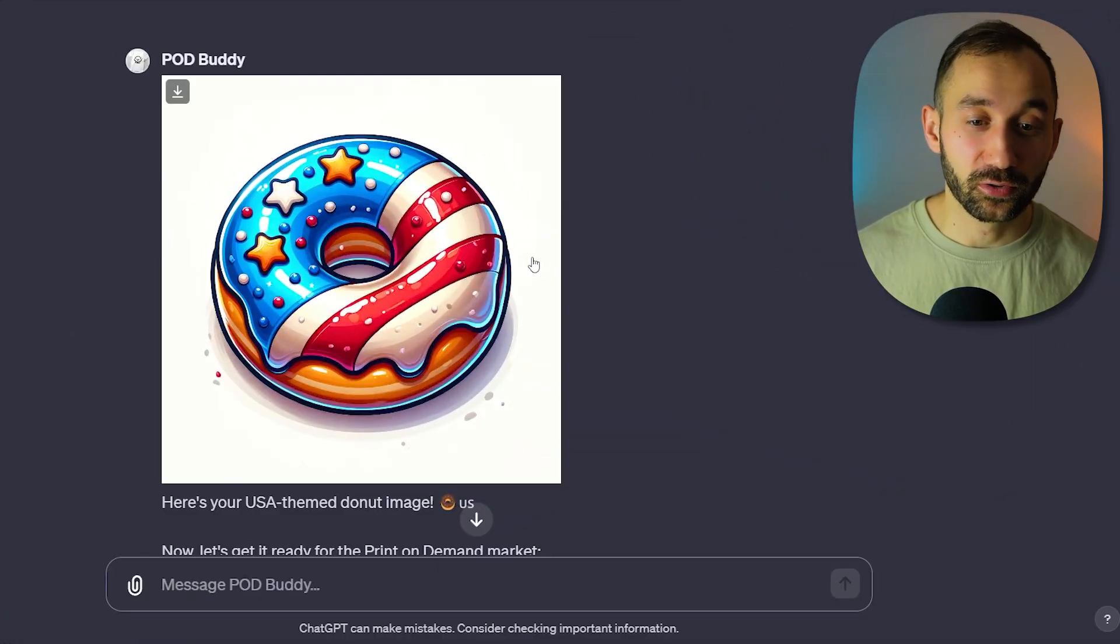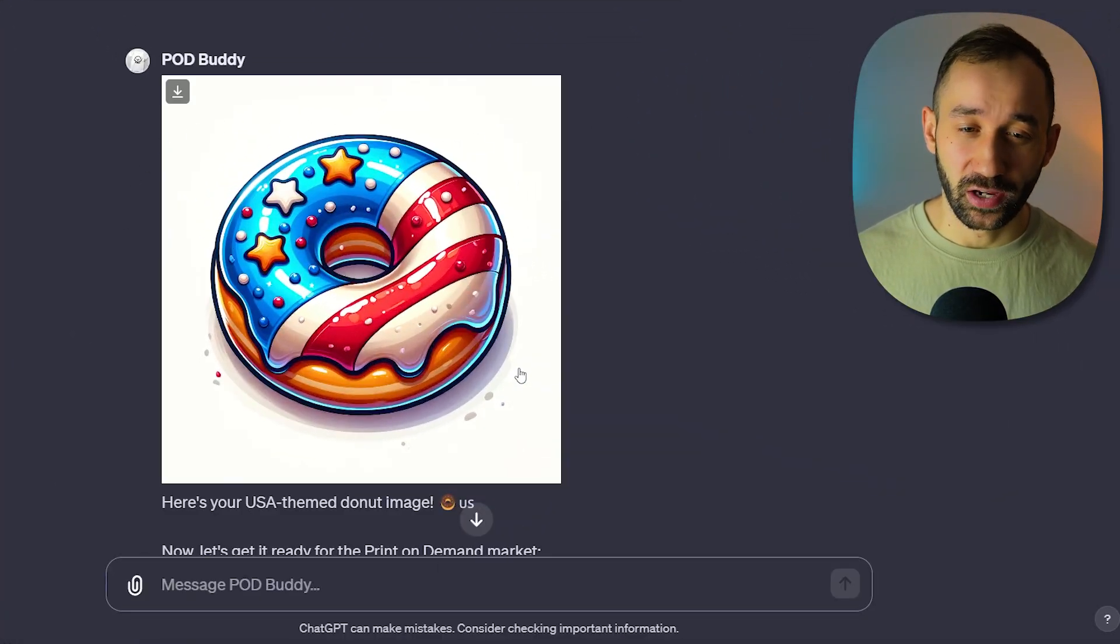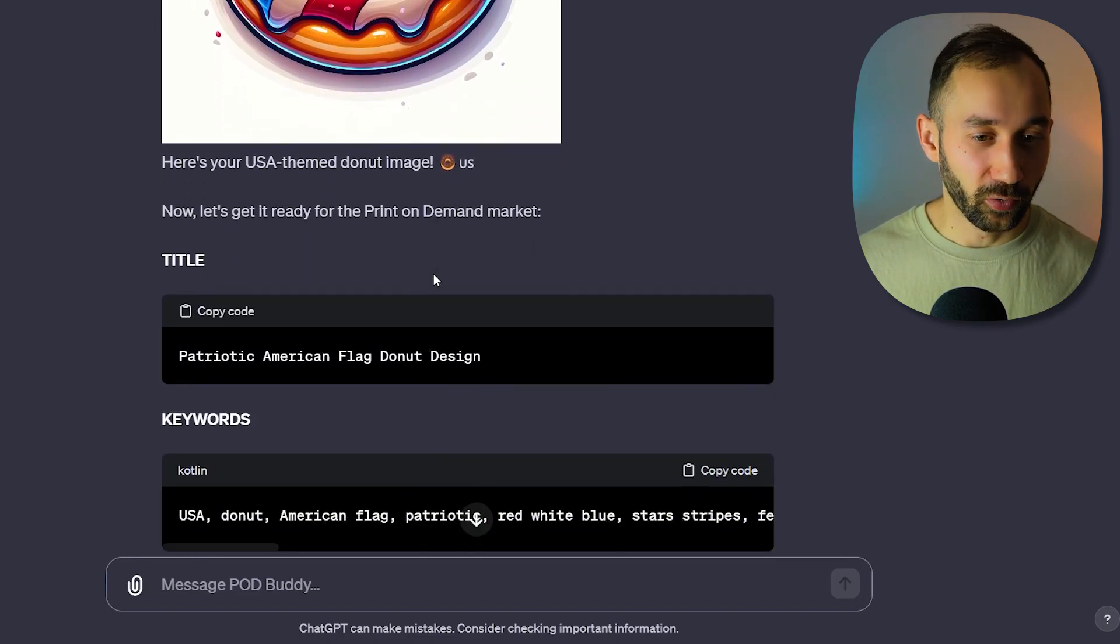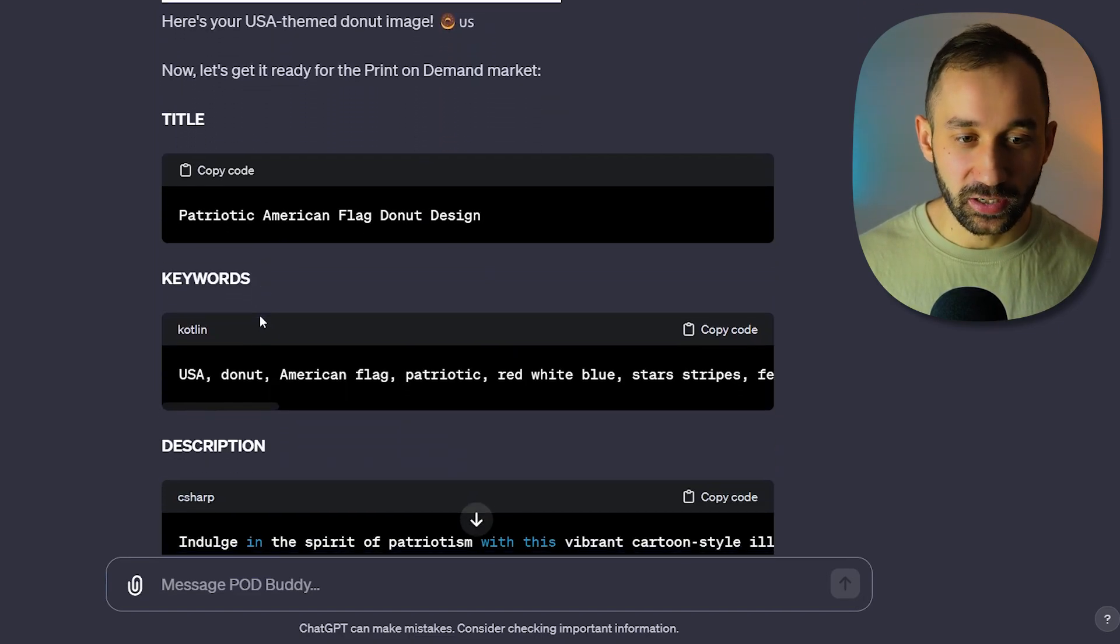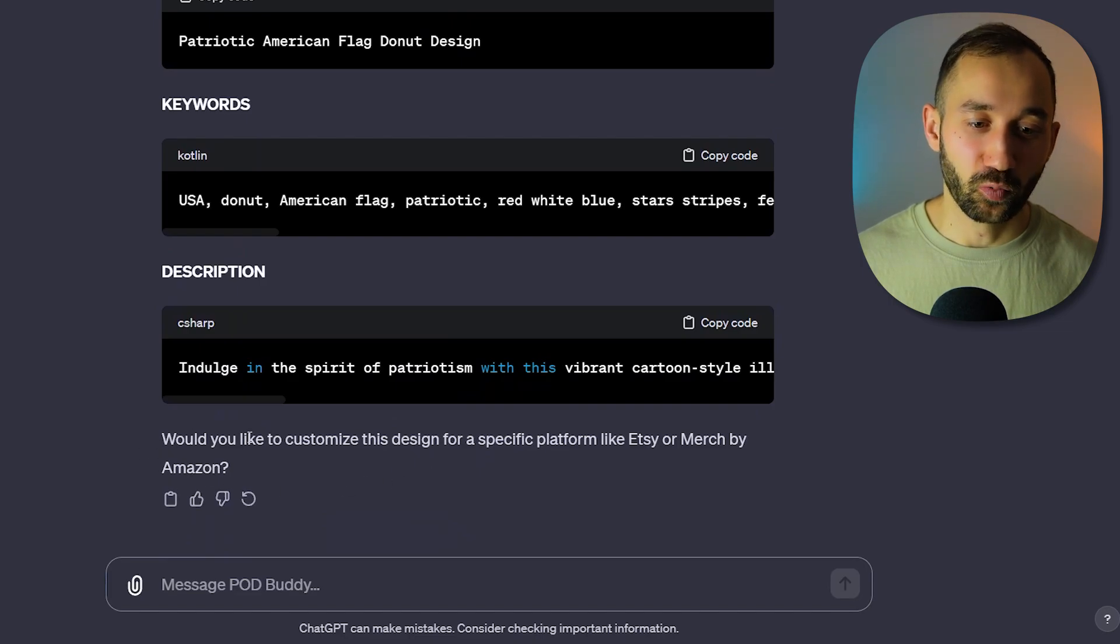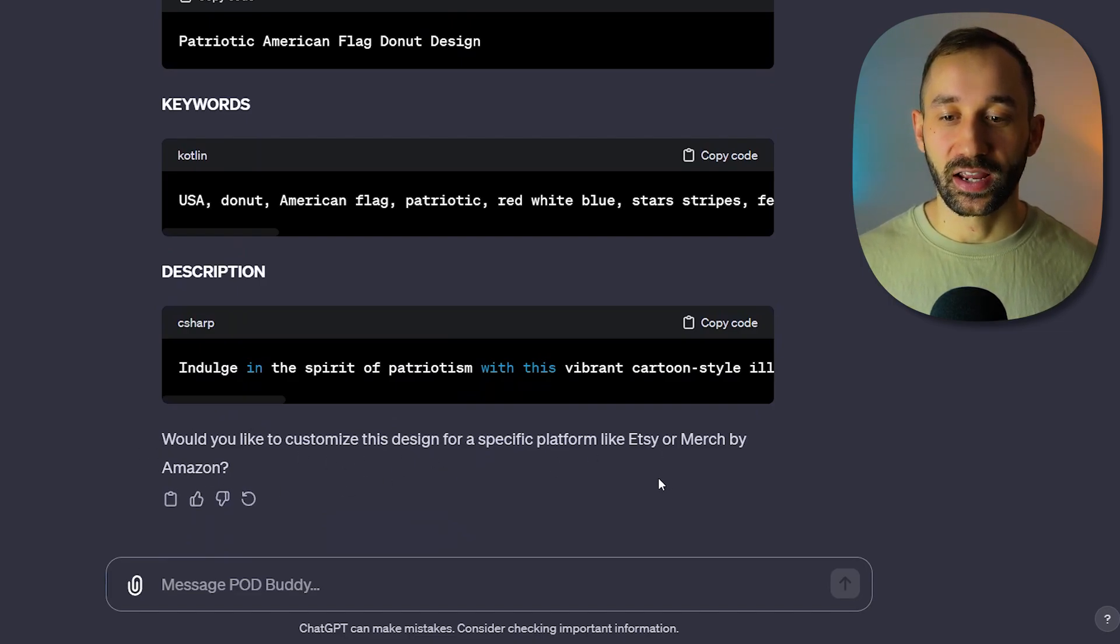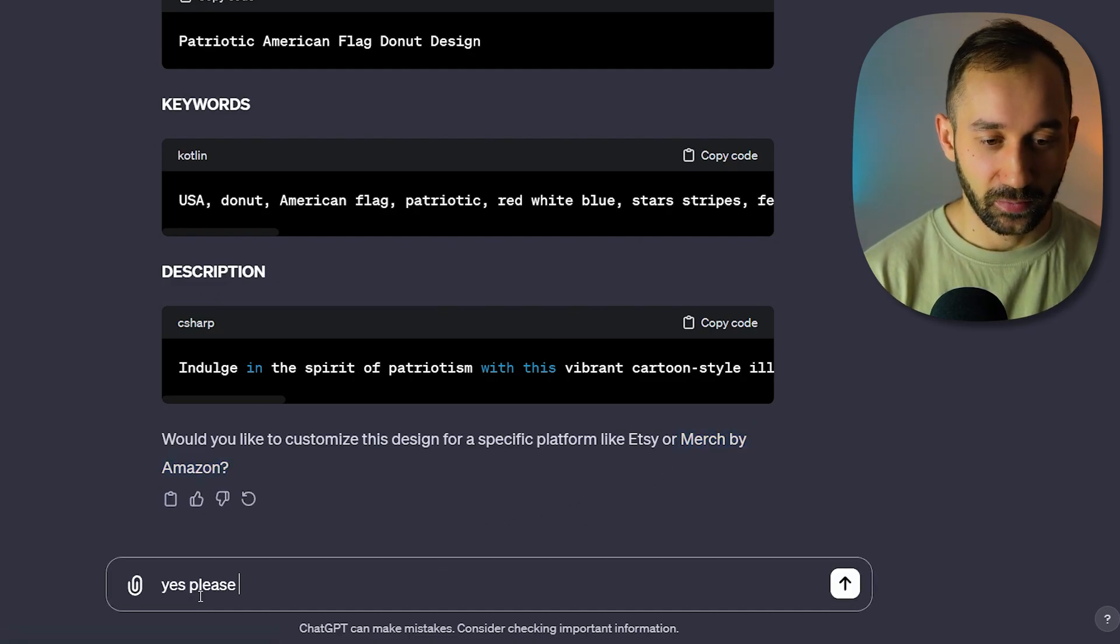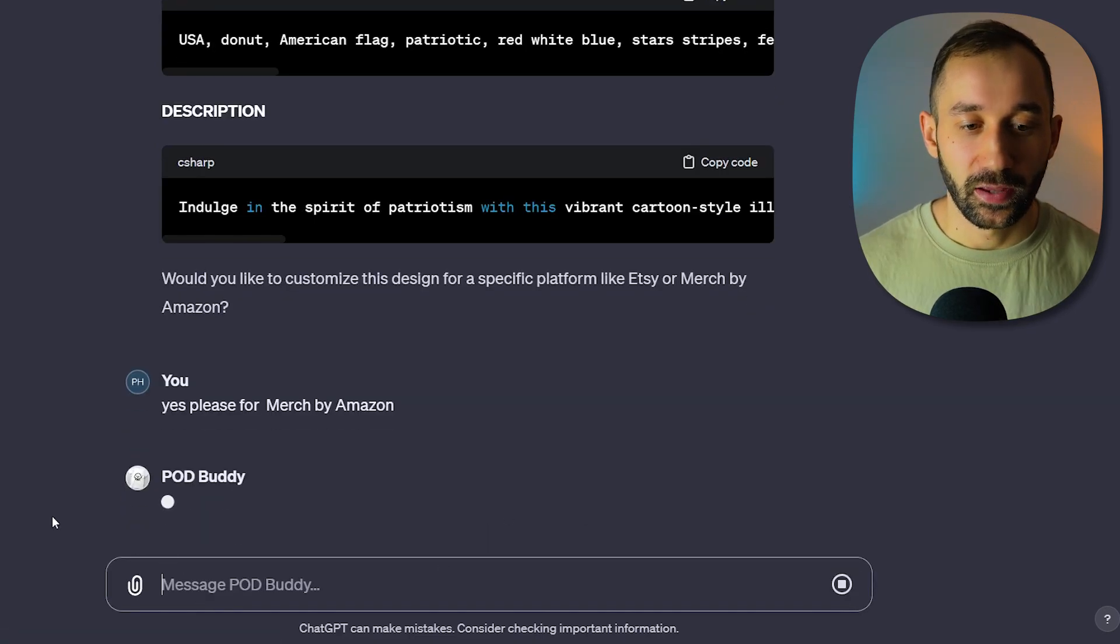I think that result looks really good. Definitely see this working as a sticker or with some text also on a t-shirt. We also get a title, keywords, description, and it even asks 'would you like to customize this design for a specific platform like Etsy or Merge by Amazon?' So you could say yes please, for Merge by Amazon.